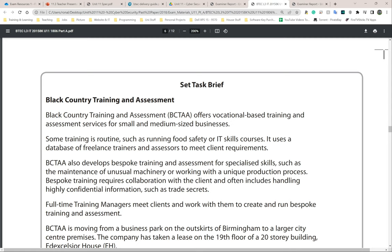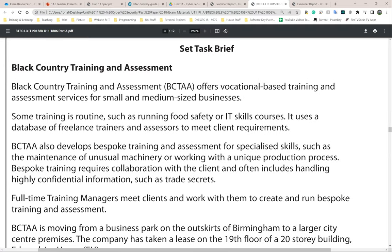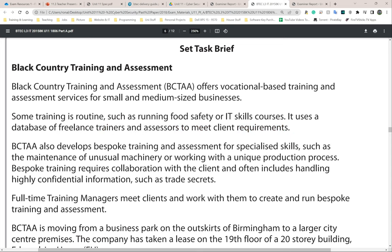Black Country Training and Assessment — BCTA — offers vocational-based training and assessment services for small and medium-sized businesses. Some training is routine, such as running food safety or IT skills courses. It uses a database of freelance trainers and assessors to meet clients' requirements. I would make a note of this — the fact that it uses freelance people and not in-house staff hired by the company.